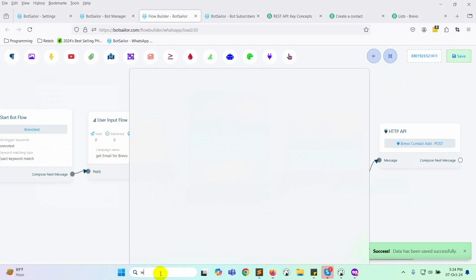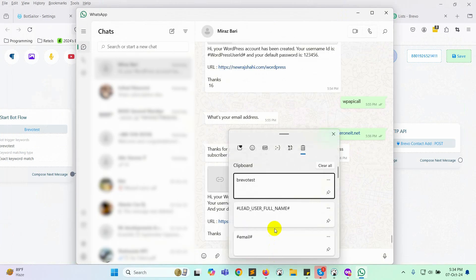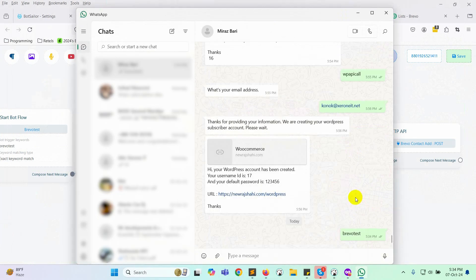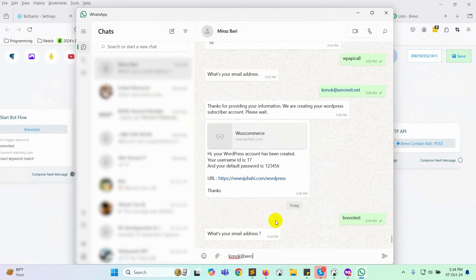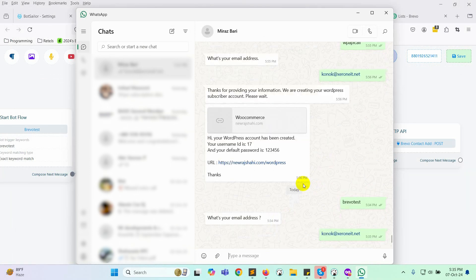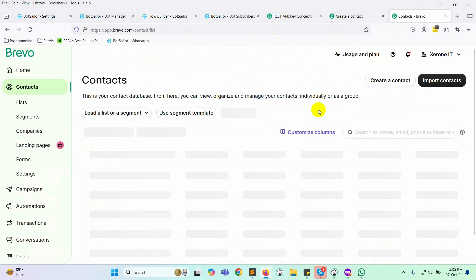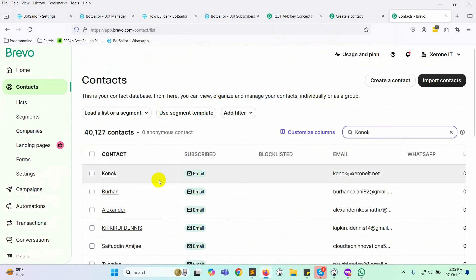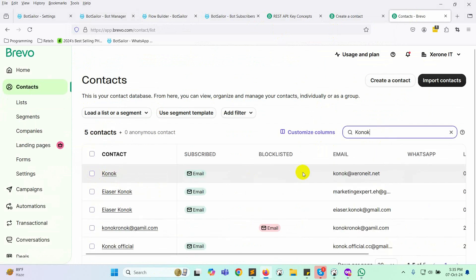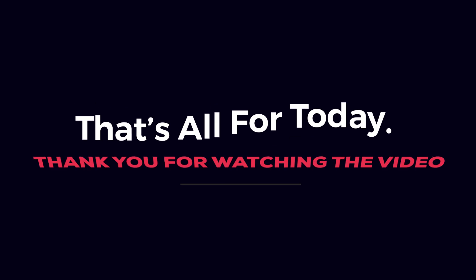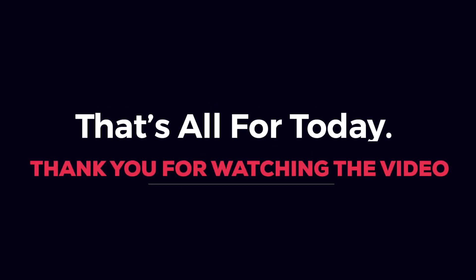Now, let's test the campaign. The email address should be successfully added to the Brevo email list. And that's how you can collect emails using a WhatsApp chatbot and automatically save them to a Brevo email list. That's all for today. Thank you for watching the video.